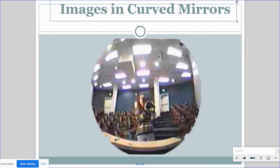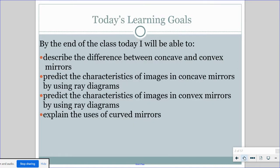Good day, everybody. Today we're going to be doing images and curved mirrors. Last week we looked at flat mirrors or planar mirrors. This week we're going to be looking at curved mirrors. We're going to learn what a concave and convex mirror is, how to do ray diagrams to get the images, and then once we get the images, we're going to describe those images using SALT: the size, attitude, location, and type. Then we're going to explain some uses of curved mirrors.